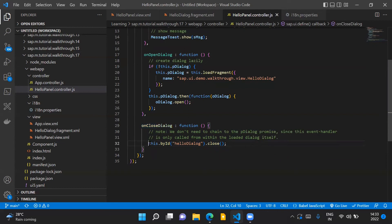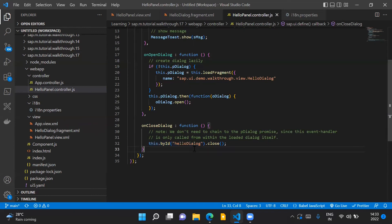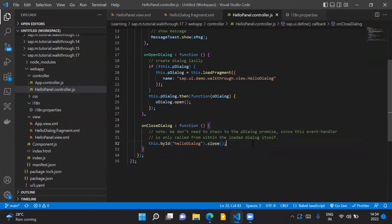And inside this method, we are just getting the instance of our dialogue control by referring to it by using its ID. And then we use the .close method to close our dialogue control.